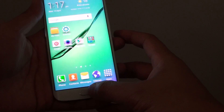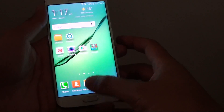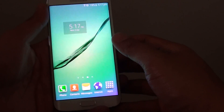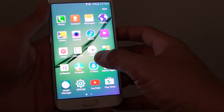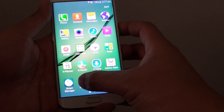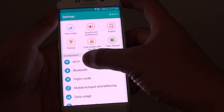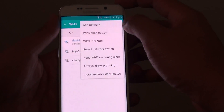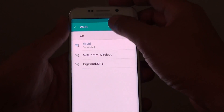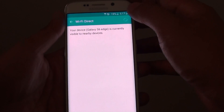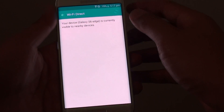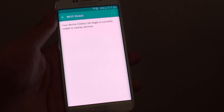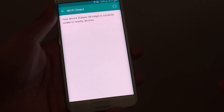To do so, let's first go back to the home screen. We need to establish a Wi-Fi Direct connection. Go into Apps, tap on Settings, then tap on Wi-Fi, and tap on More, then tap on Wi-Fi Direct. Now Wi-Fi Direct makes your Samsung Galaxy S6 Edge available and visible to all devices.